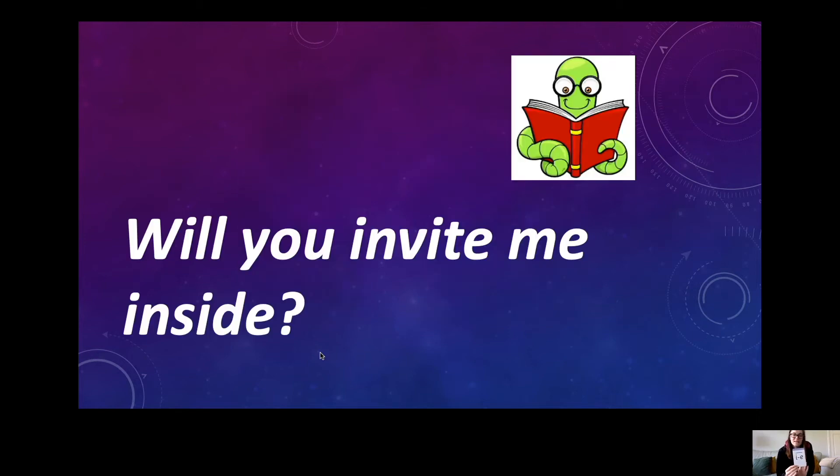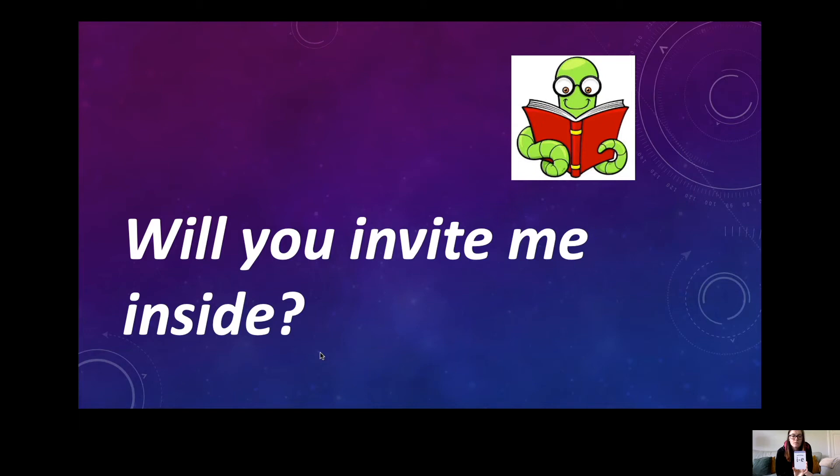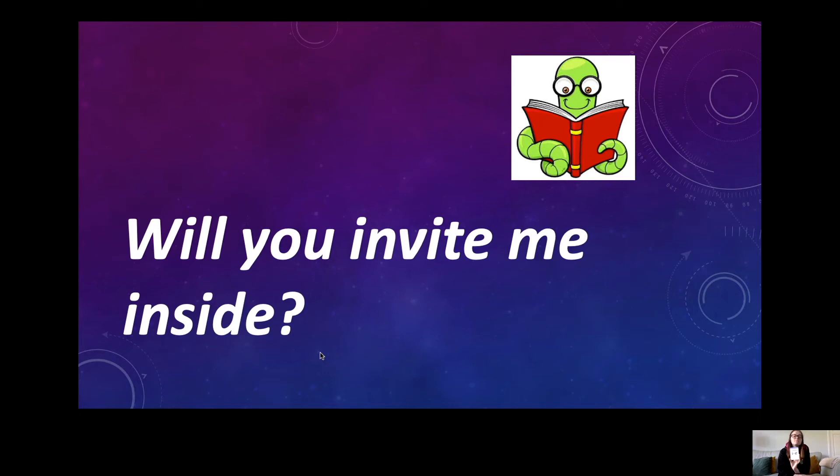Have a go at reading that sentence then. It's got some I sounds in. It looks like it might be a question because I can spot a question mark and it starts with the word will. I wonder if that means you might need to answer. Let's read it together then, starting from the beginning. I'm going to point with my wand as I look at the screen.